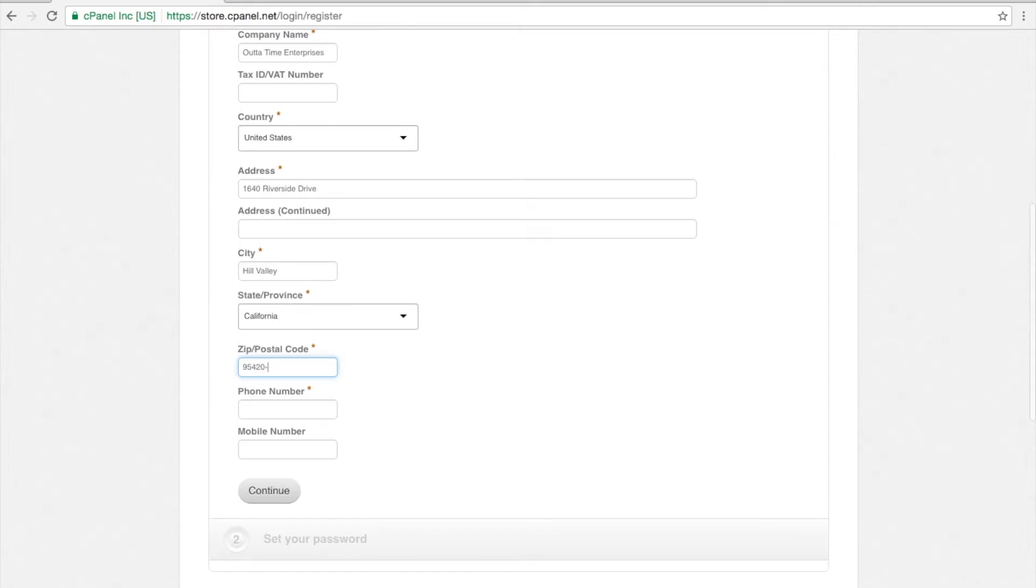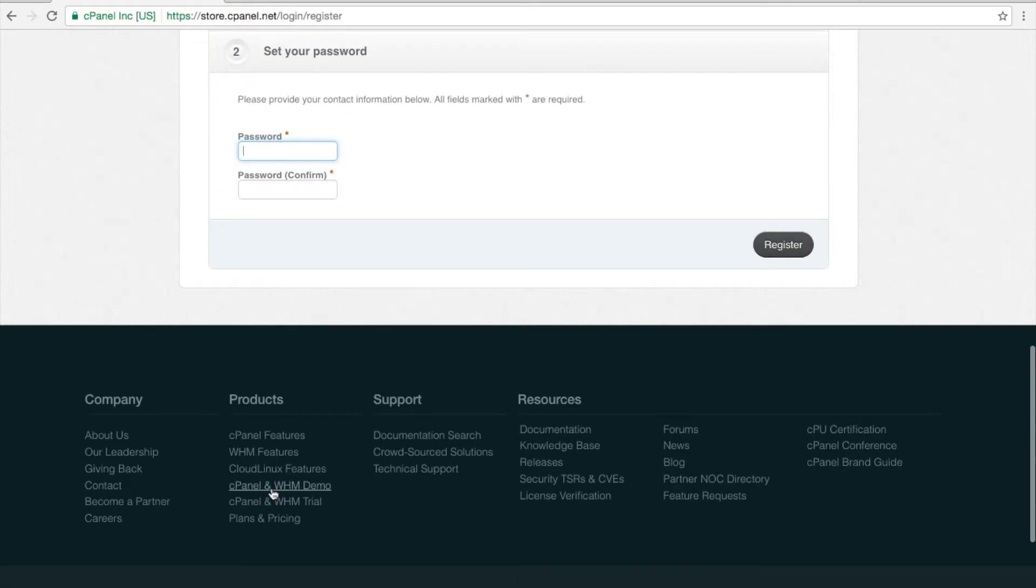When you have completed this form, click Continue. Next, set your password. Once you have set your password, click Register.